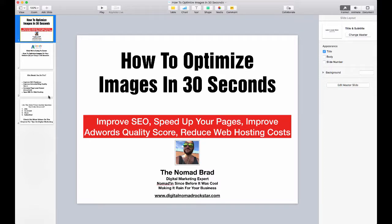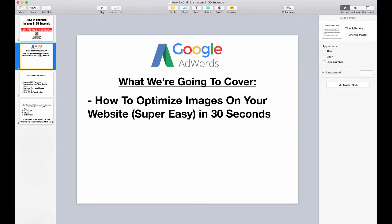Hey everybody, it's the Nomad Brad, and today I want to show you how to optimize images on your webpage in 30 seconds. Super easy and super important. What we're going to cover in the next minute is just how to optimize any image on your website in a really easy way.